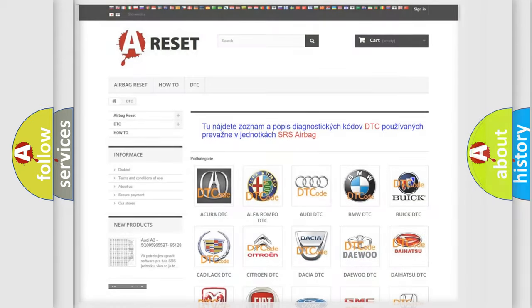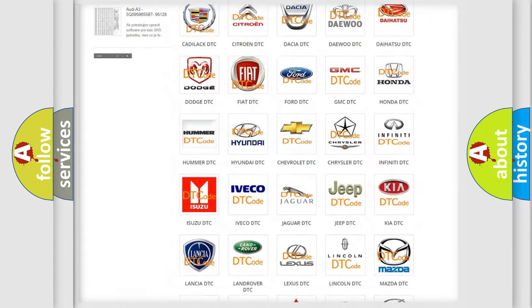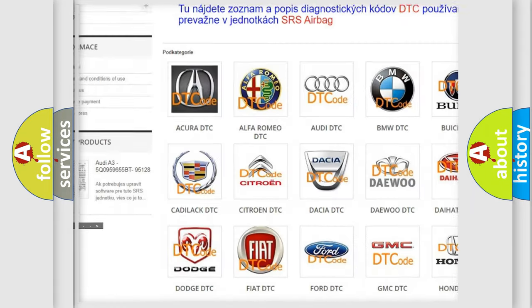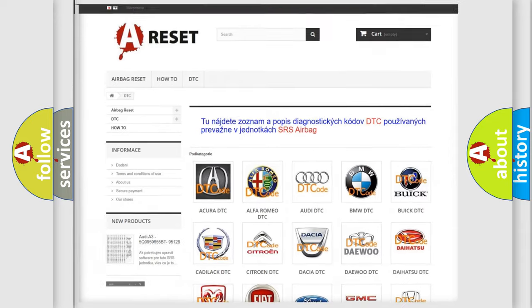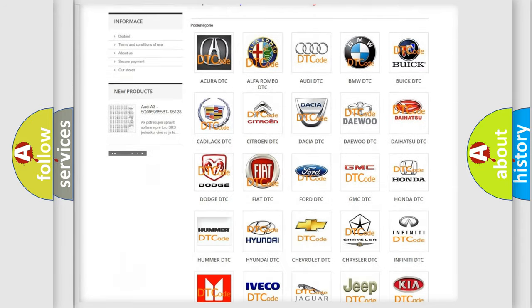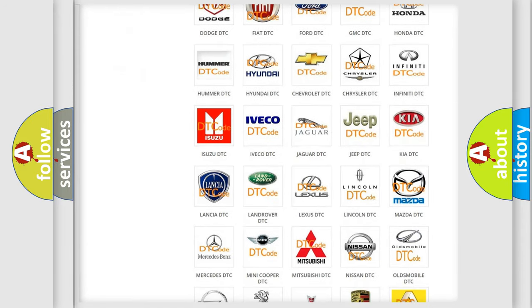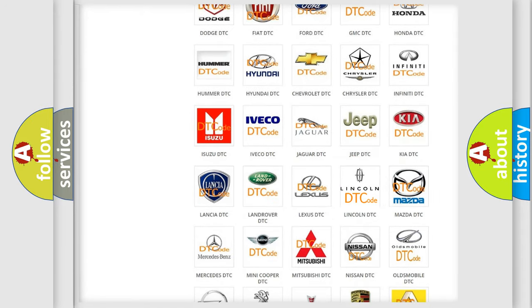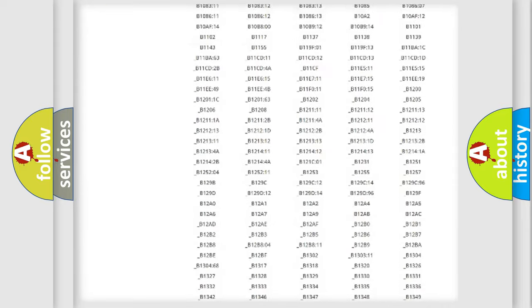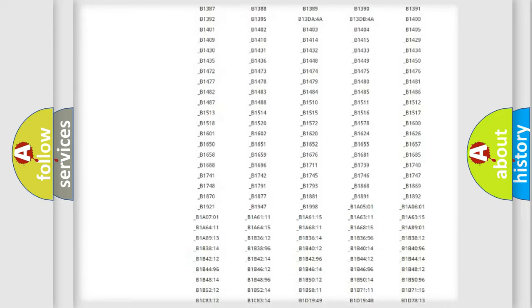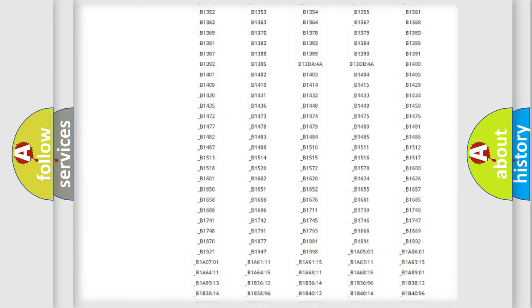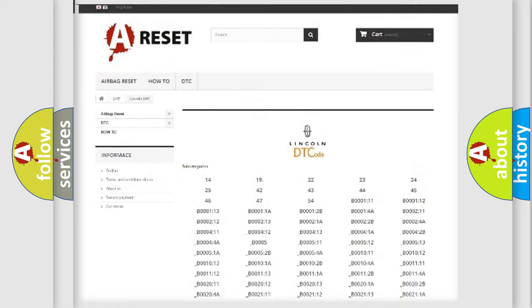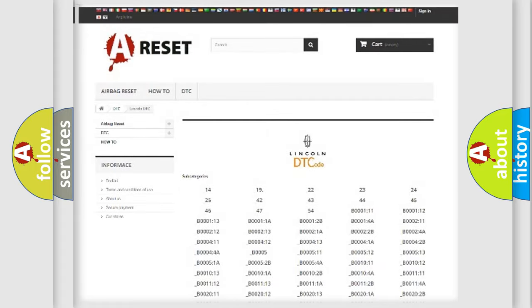Our website airbagreset.sk produces useful videos for you. You do not have to go through the OBD2 protocol anymore to know how to troubleshoot any car breakdown. You will find all the diagnostic codes that can be diagnosed in a link and vehicles.